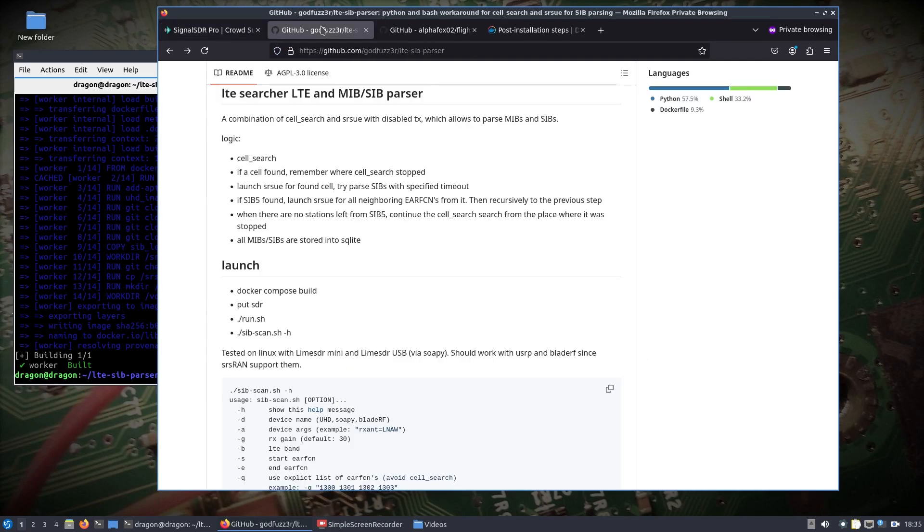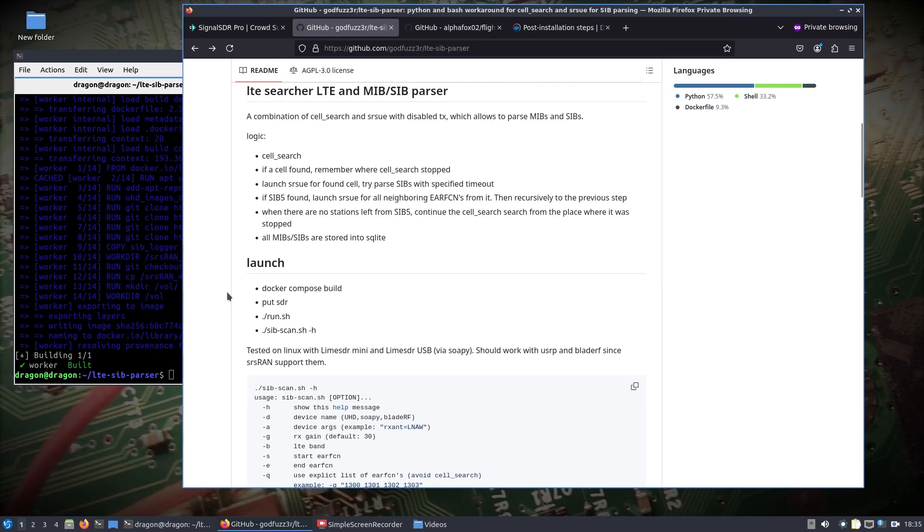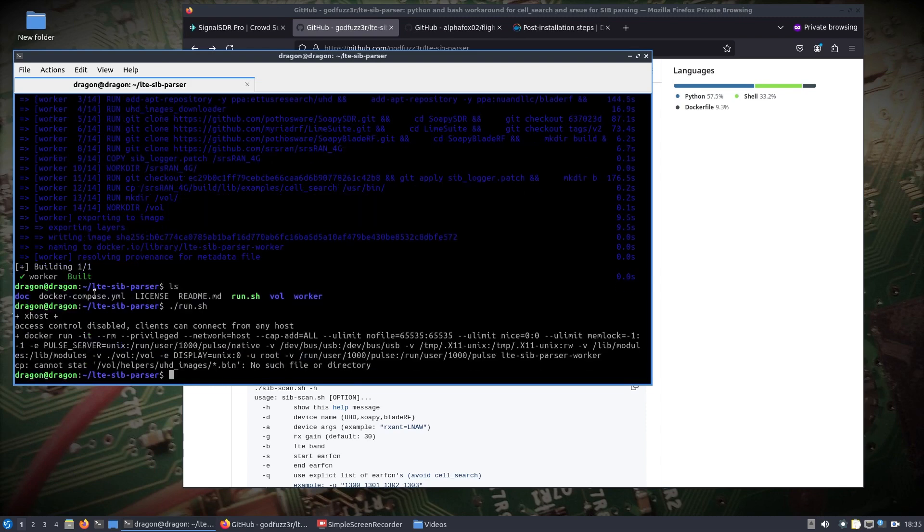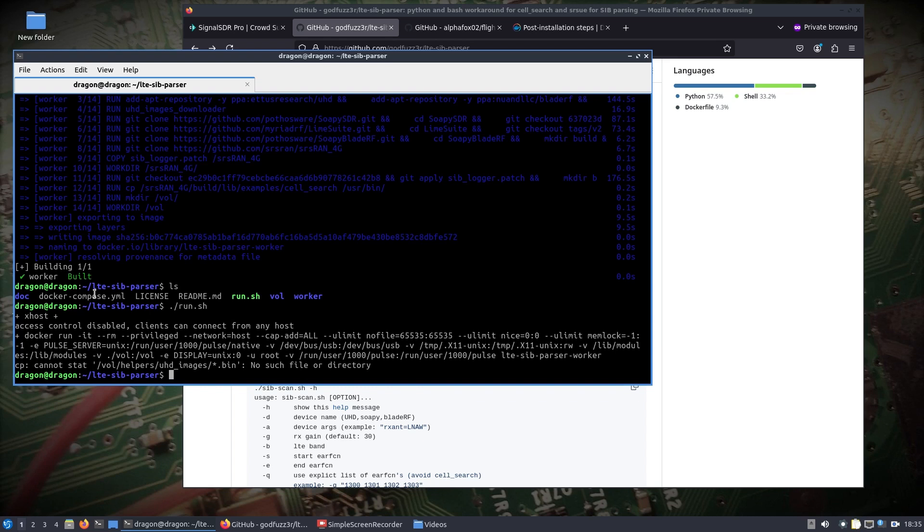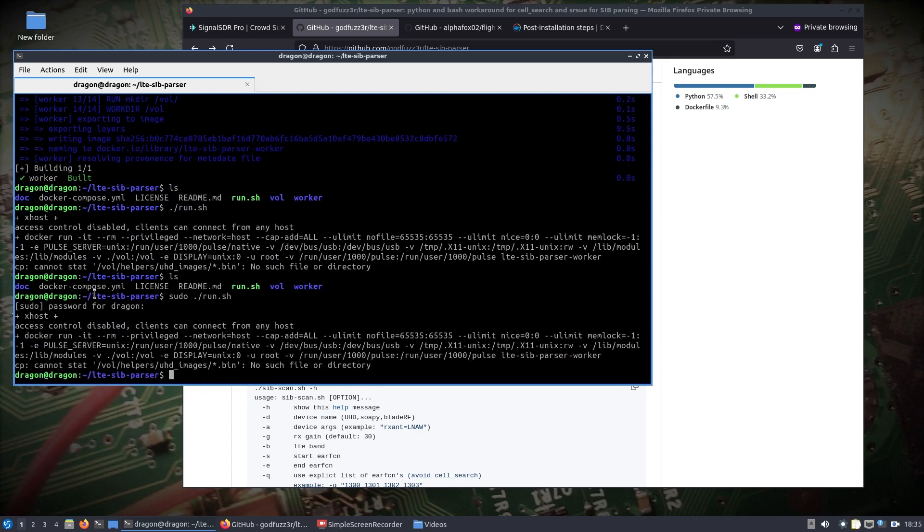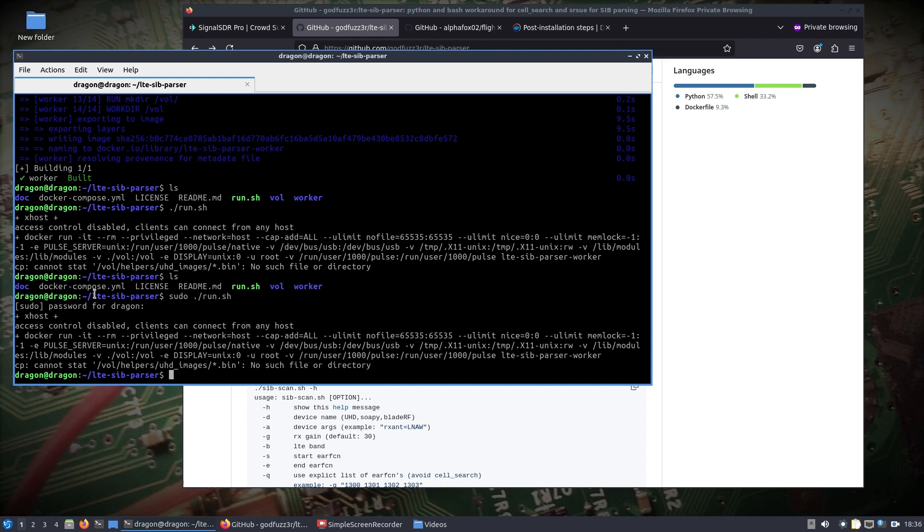Now let's get back to our LTE SIB parser here. We finished building the Docker and then we can see that all we need to do is within the directory use the run. Interesting. Oh okay, so something was changed here between the last time I ran it and 11 hours ago. I'll have to make note of this in a ticket here, but cannot stat.